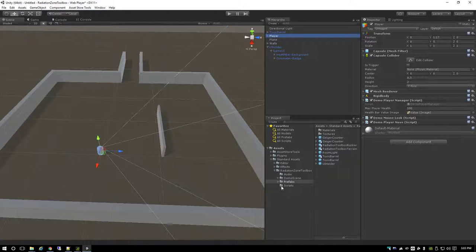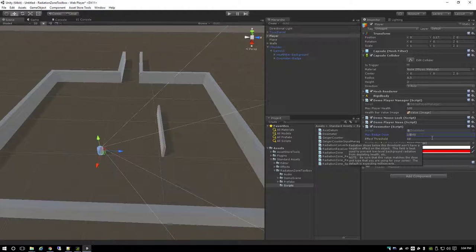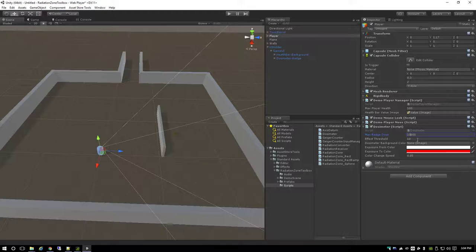The dosimeter is clipped to the player, so we go to the scripts folder and drag a dosimeter script onto there. It now has a max badge dose - the badge I provide is in millisieverts and goes from 1,000 to 10,000 millisieverts. The effect threshold is when radiation will start to change the color of the badge. The radiation receiver also has this value - essentially it's when to start processing radiation damage, so background radiation of like 0.2 microsieverts won't be killing the player, because our bodies are usually able to process that.